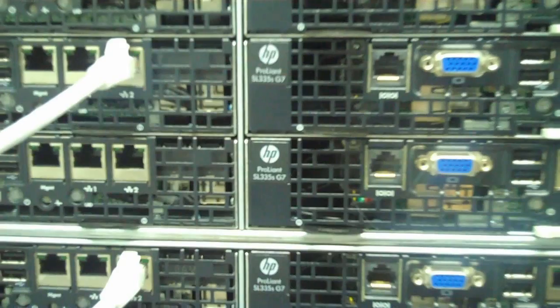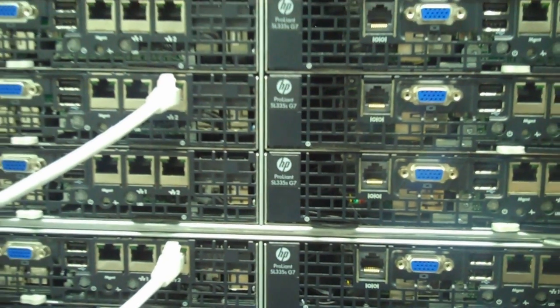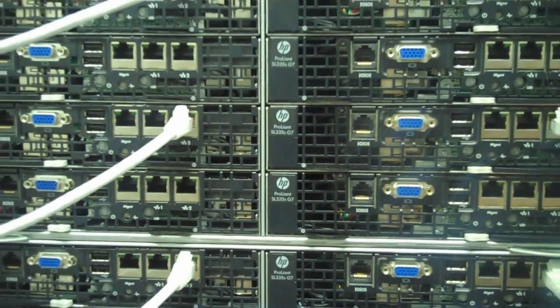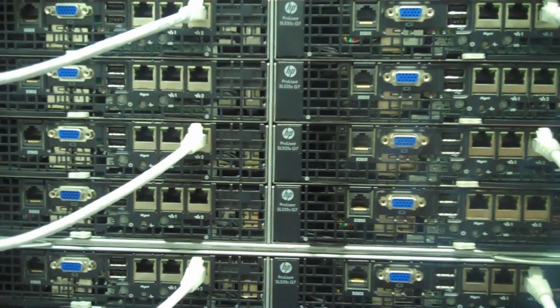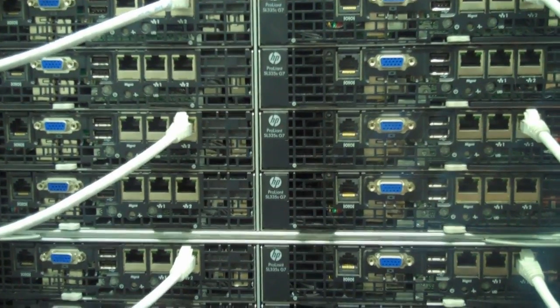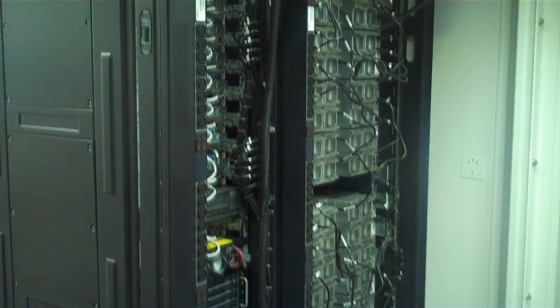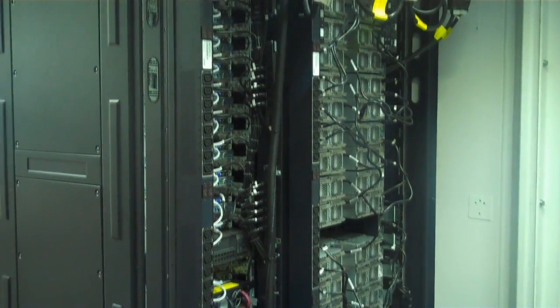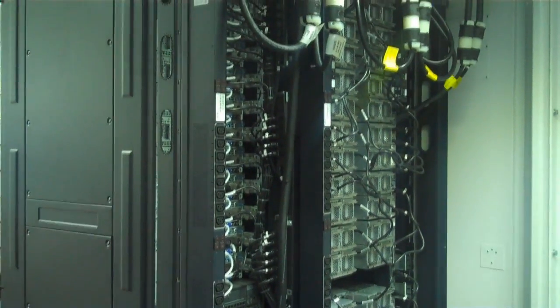This rack holds 96 SL335s for a total of nearly 1,200 cores in a single rack. So let's go inside and take a look inside the server.